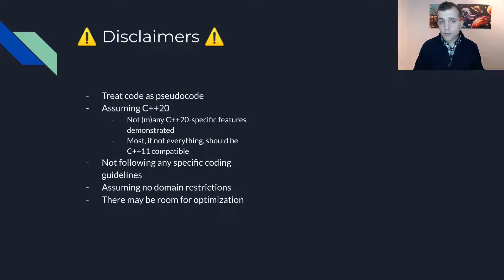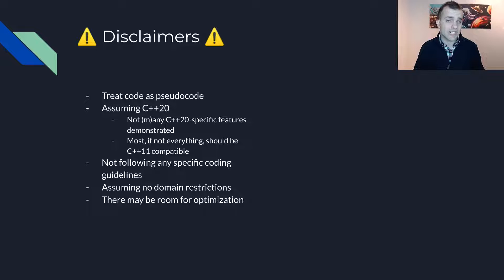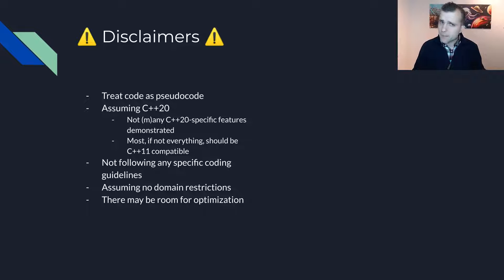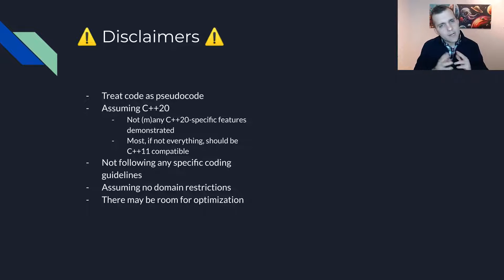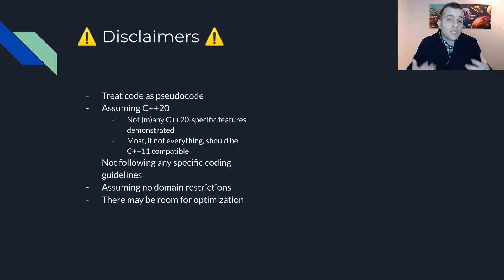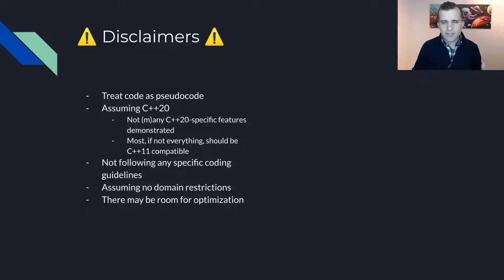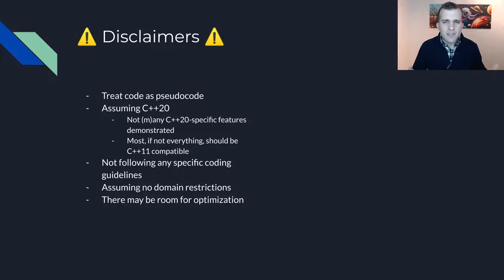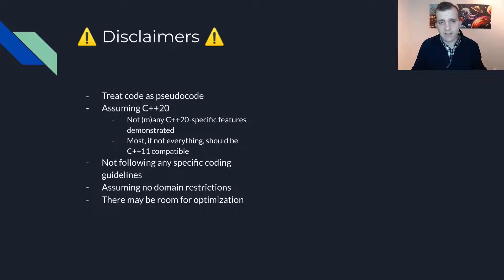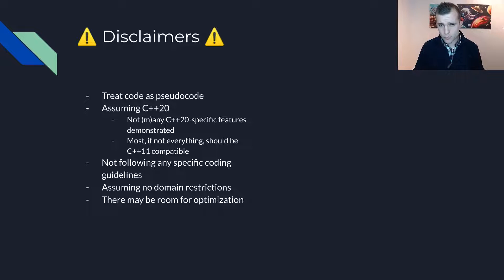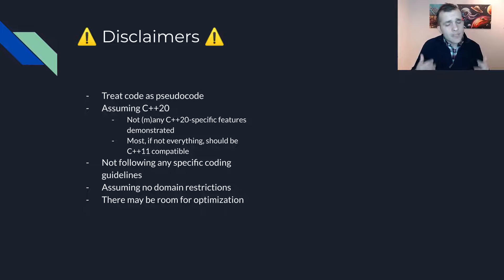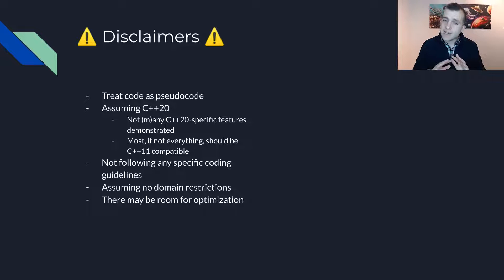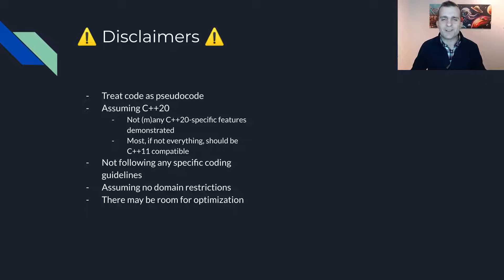To focus on the pattern itself, please treat any code you see as pseudocode. It should compile, but I might skip a good practice or two to keep everything on the same slide. I will assume C++ 20 is being used. However, everything you see should be C++ 11 compatible. I do not follow any particular coding guidelines. I know there is room for optimization and I don't take any specific domain restrictions into consideration.